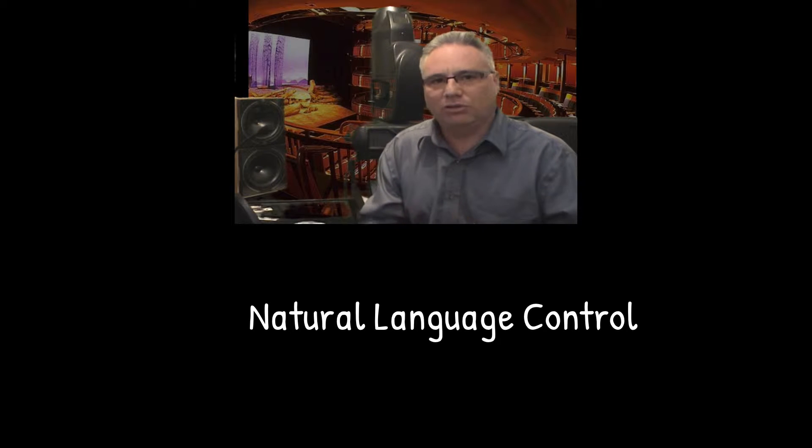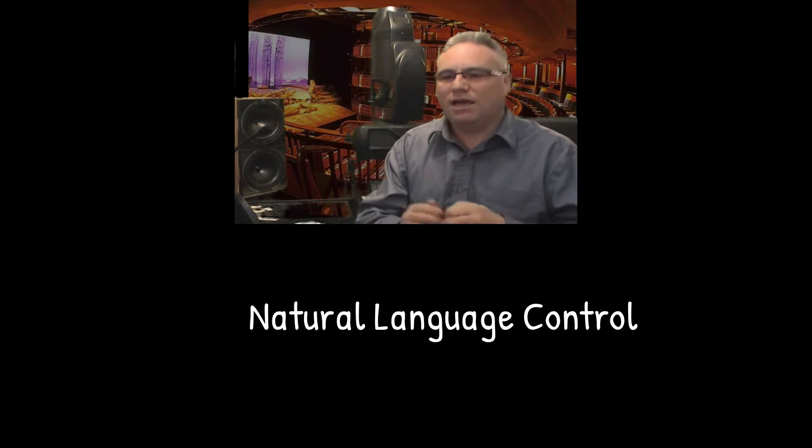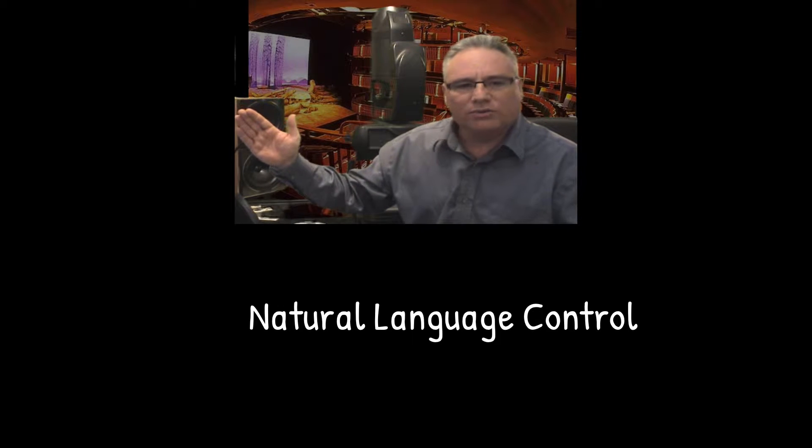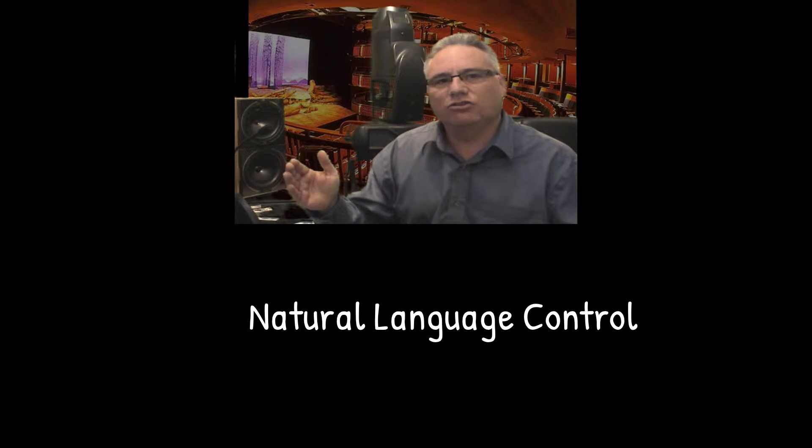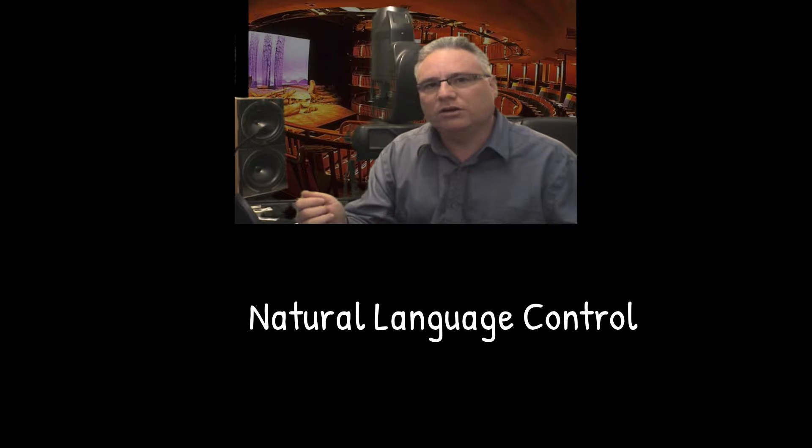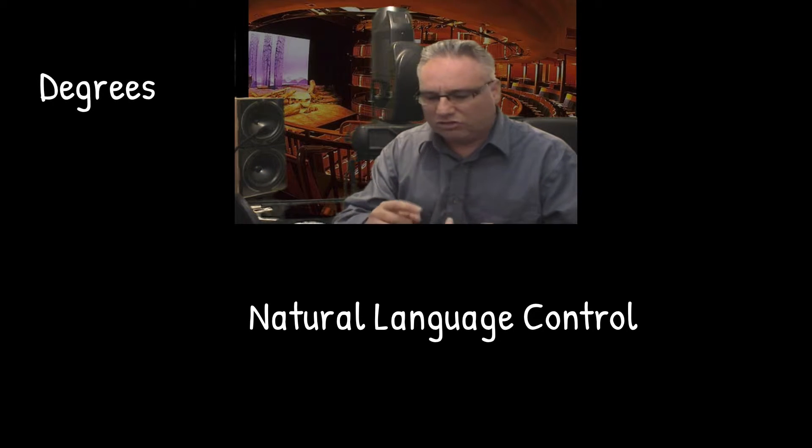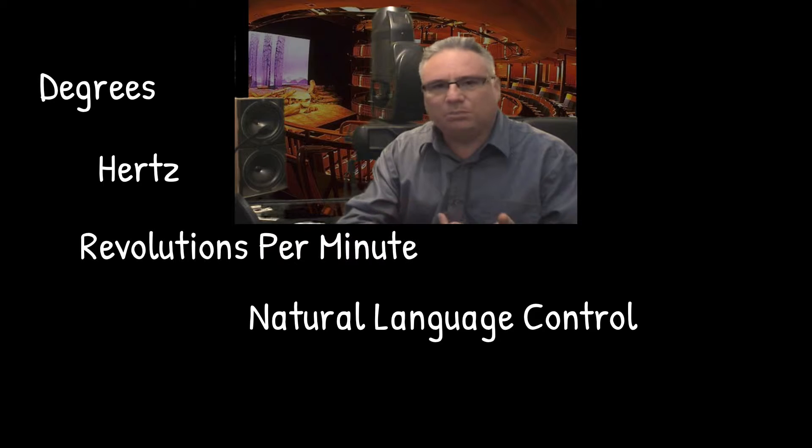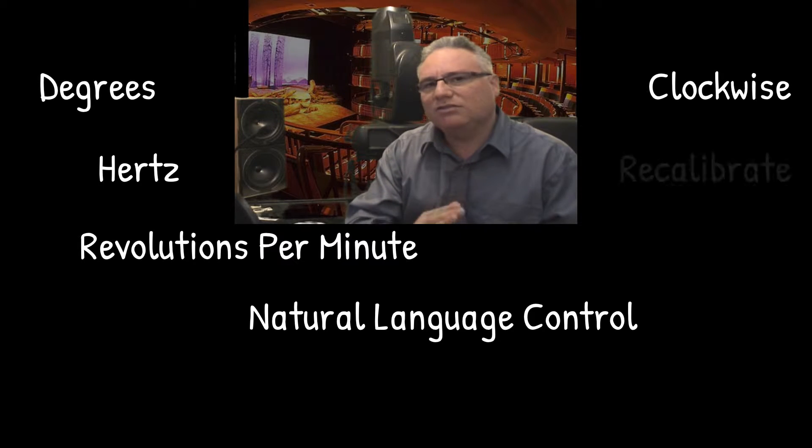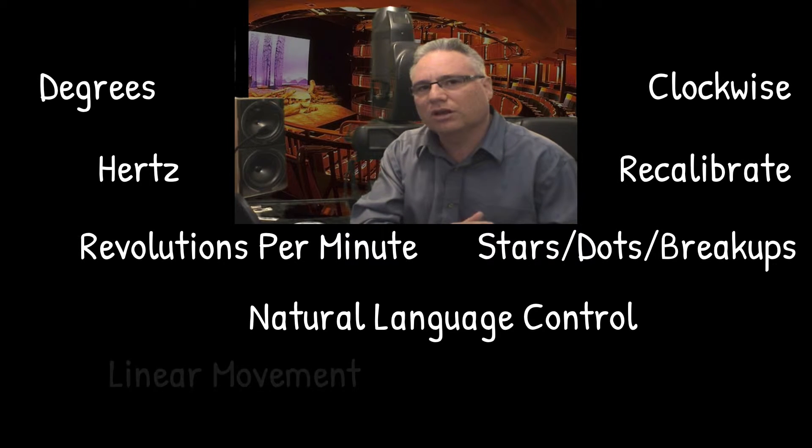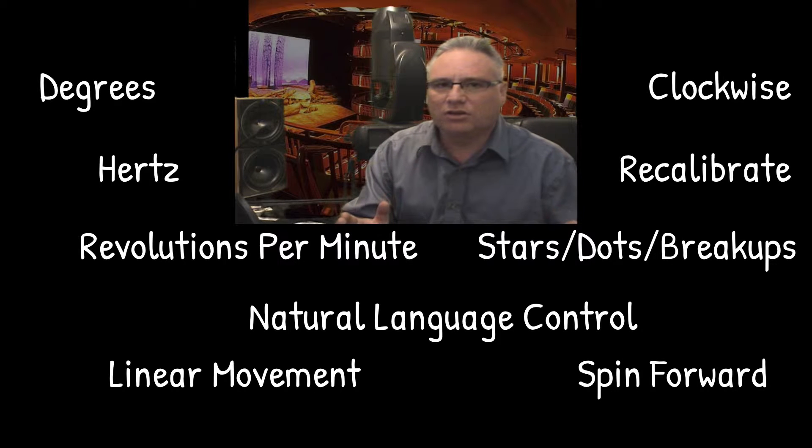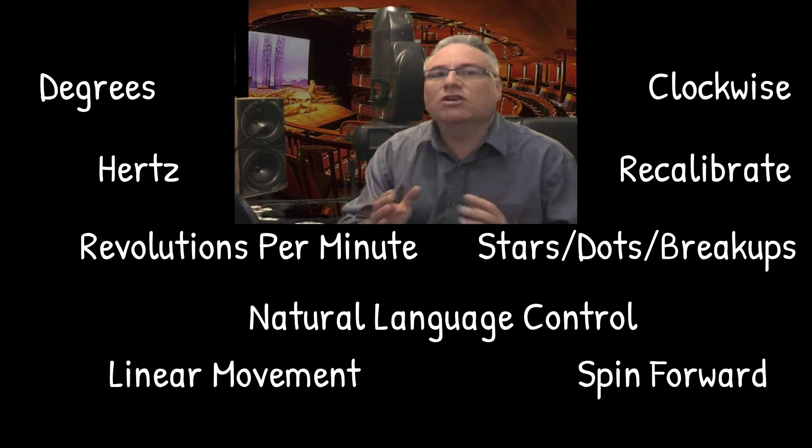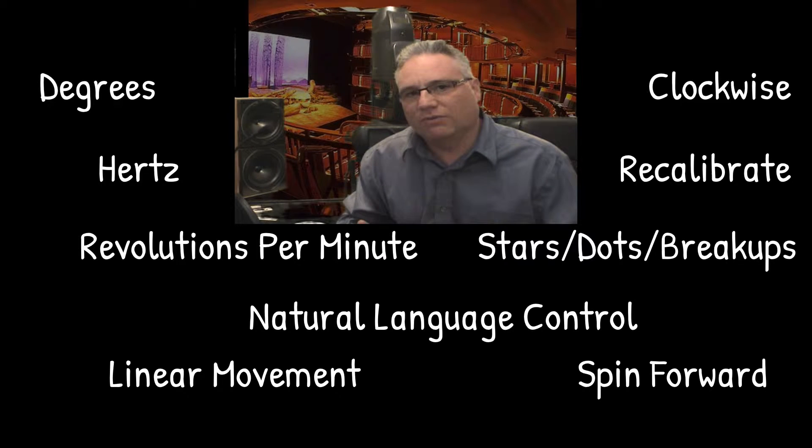We call it natural language control and what we've done is we have abstracted away all of those crazy numbers that the engineers use to talk on the DMX wire and we give you units such as degrees and hertz and RPM and things that make sense on the stage to control the lights. All it's supposed to do is make your life easier not more difficult.